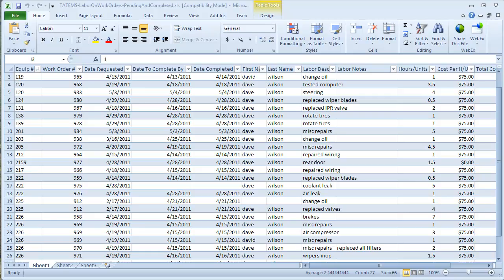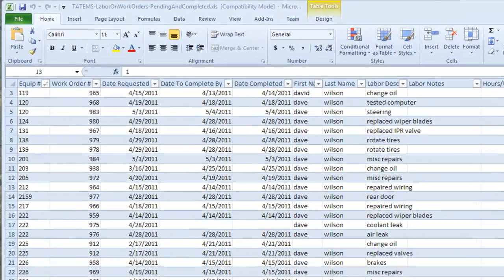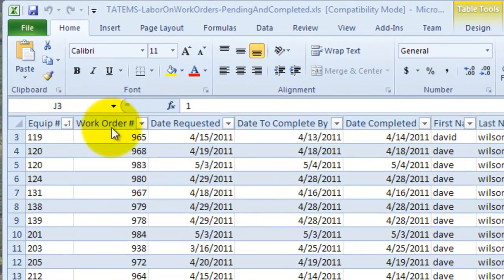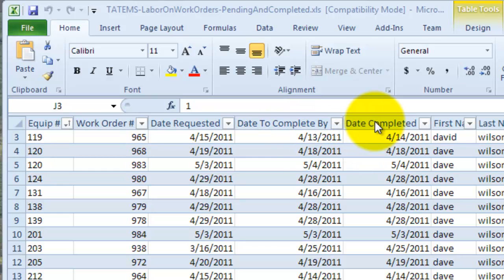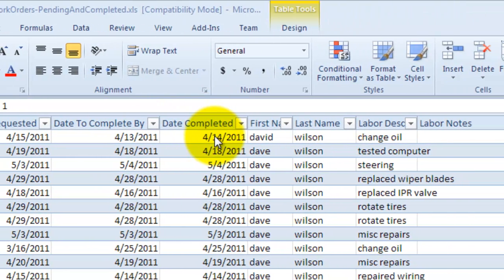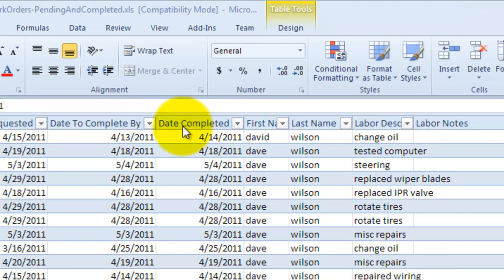In this spreadsheet, you can see here that we've got the equipment number, work order number, date requested - this is the date the work order was requested by somebody. The date to complete by, this is when it should be completed by. The date it was actually completed, so that becomes a completed work order at that point when that date is entered in there.